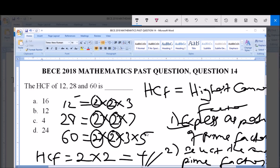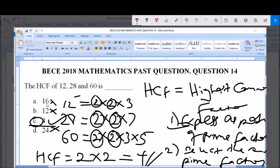Therefore 4 is the Highest Common Factor of 12, 28, and 60. Looking at the options: A) 16 is wrong, B) 12 is wrong, C) 4 is correct, and D) 24 is wrong. So C is our correct answer: 4. Thank you very much and God bless you. Please ensure you subscribe to our channel for more videos.